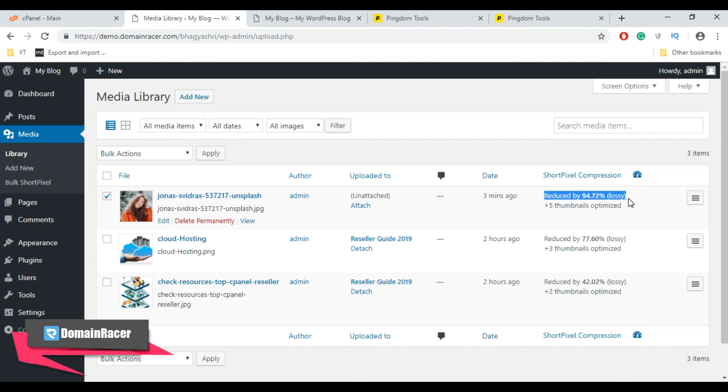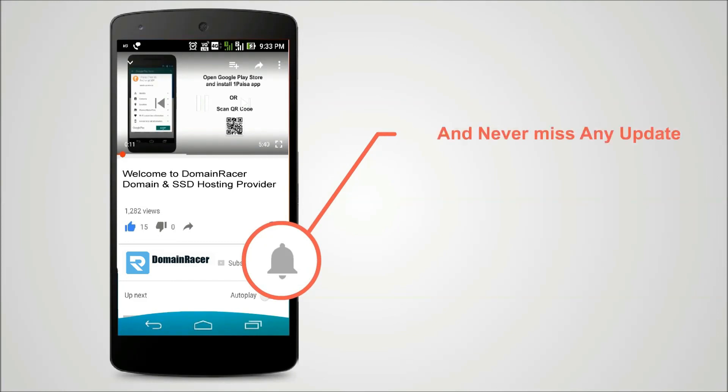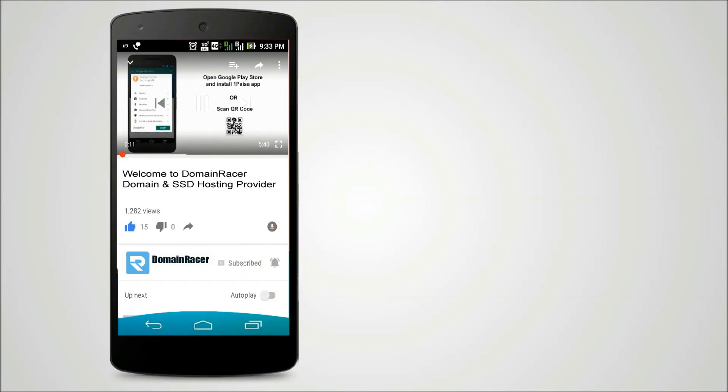So this is all about how to use ShortPixel WordPress plugin to optimize your images on WordPress site. Press the bell icon on YouTube app and never miss another update.